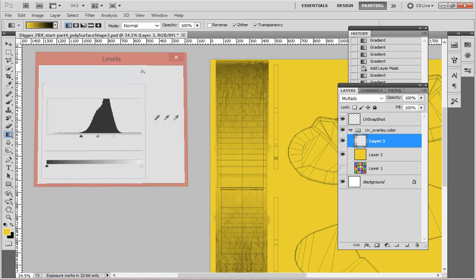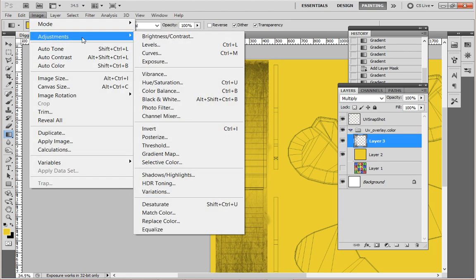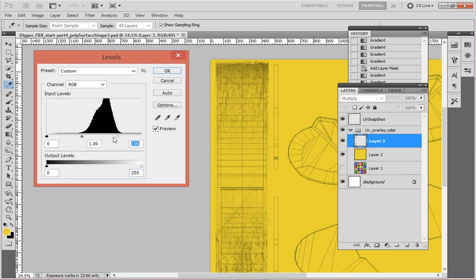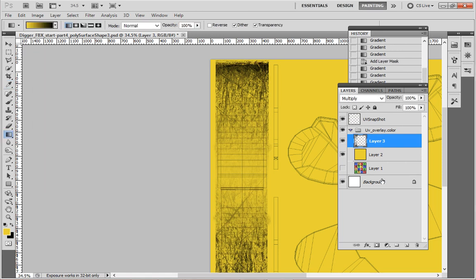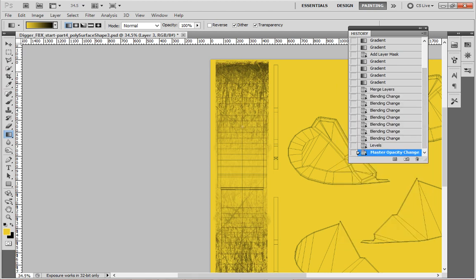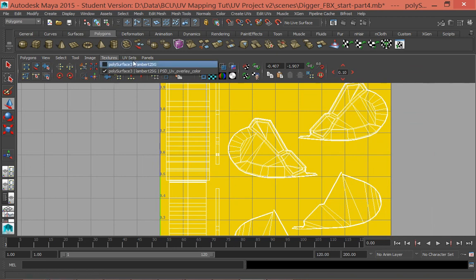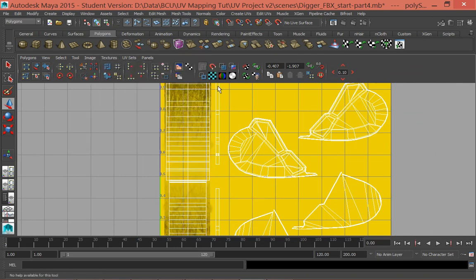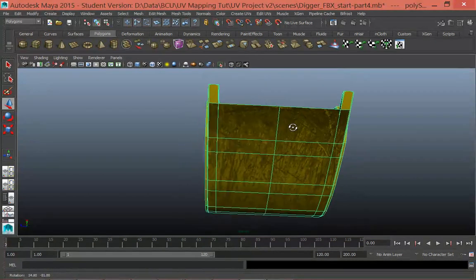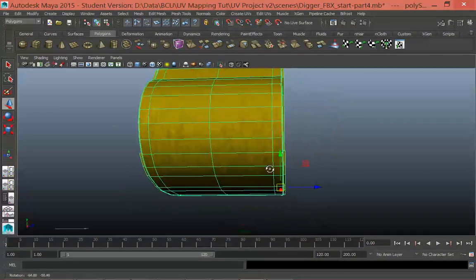That's looking quite good. The final control I have is opacity, which I can also adjust. I'll go File > Save, then go back into Maya, and in the UV Texture Editor go Image > Update PSD Network. You can see that's come through — our scratches are coming in quite nicely on the bucket, and you can see they kind of fade out towards the back.